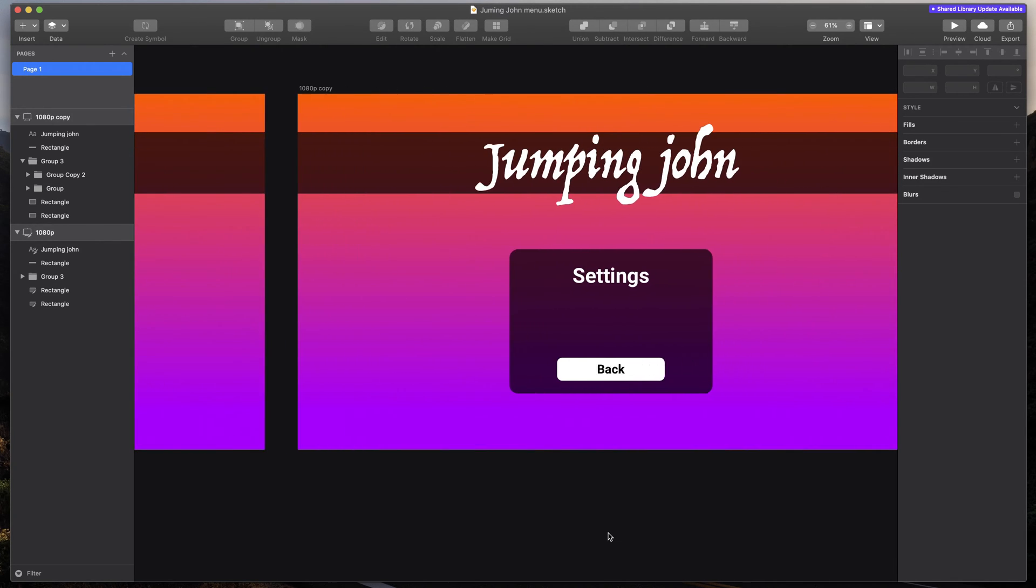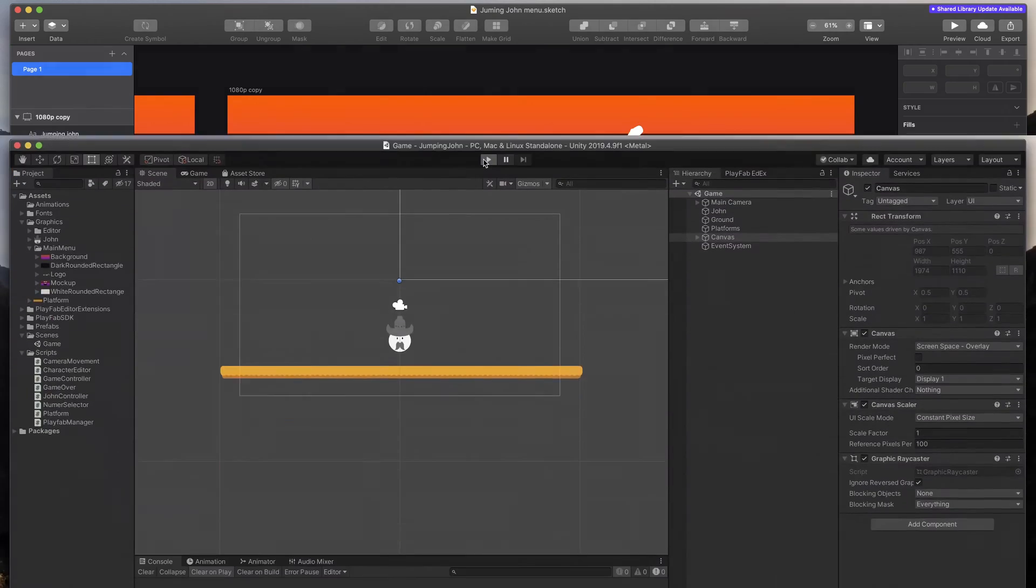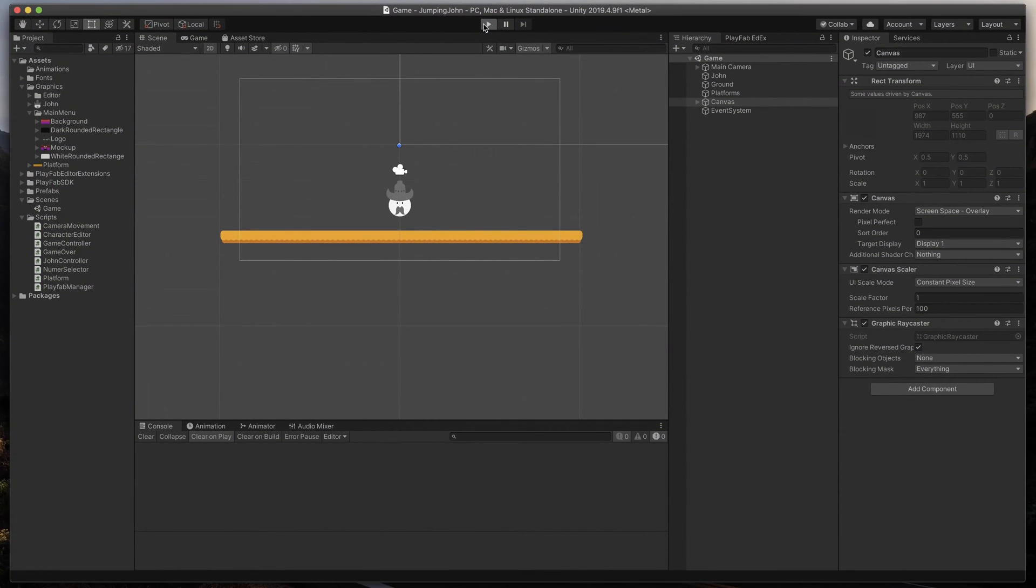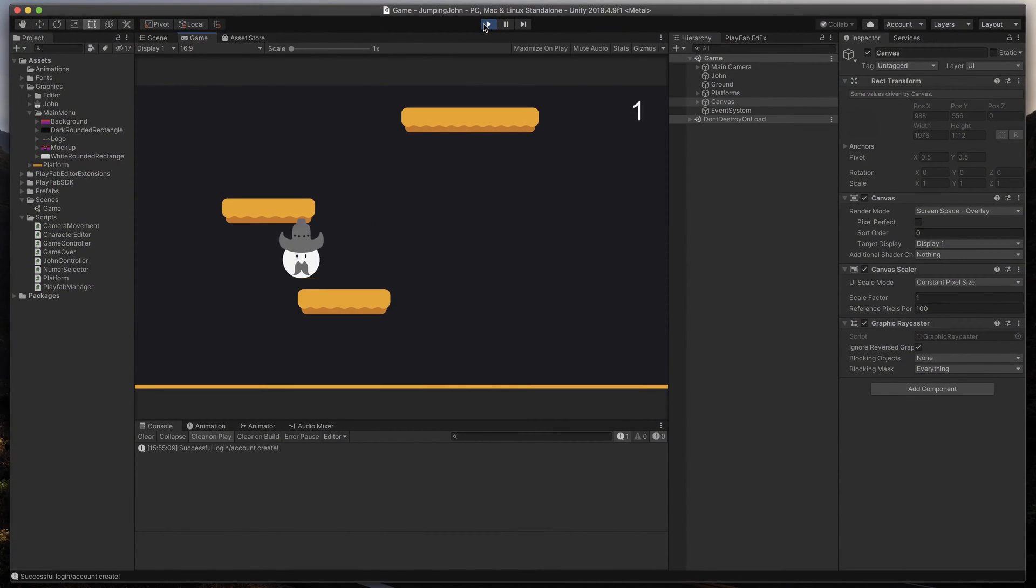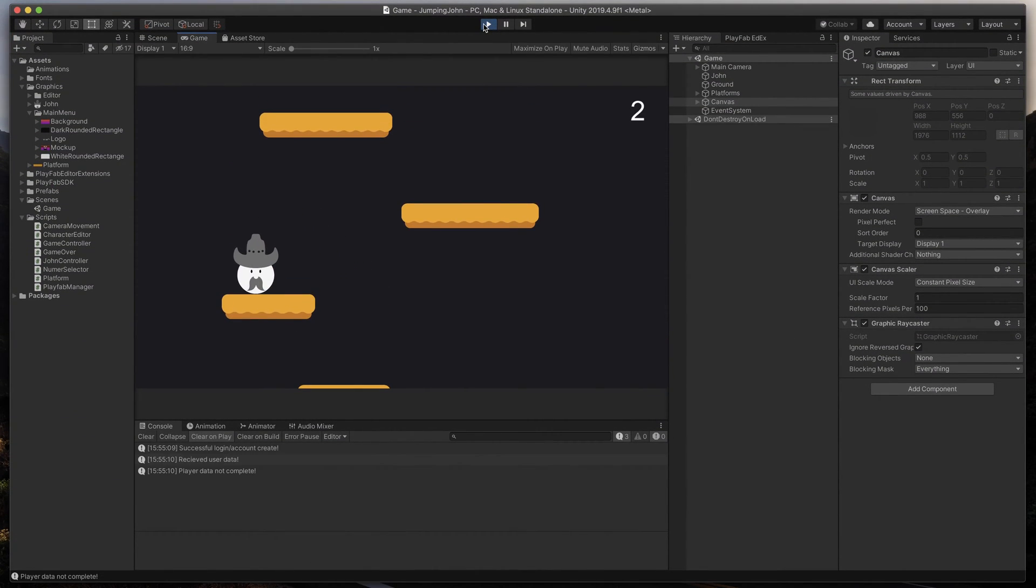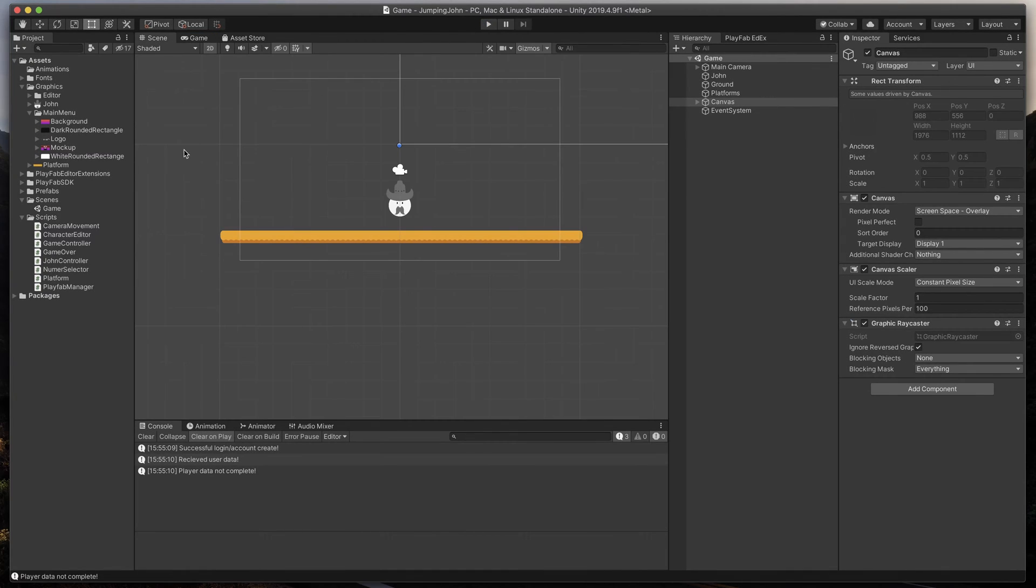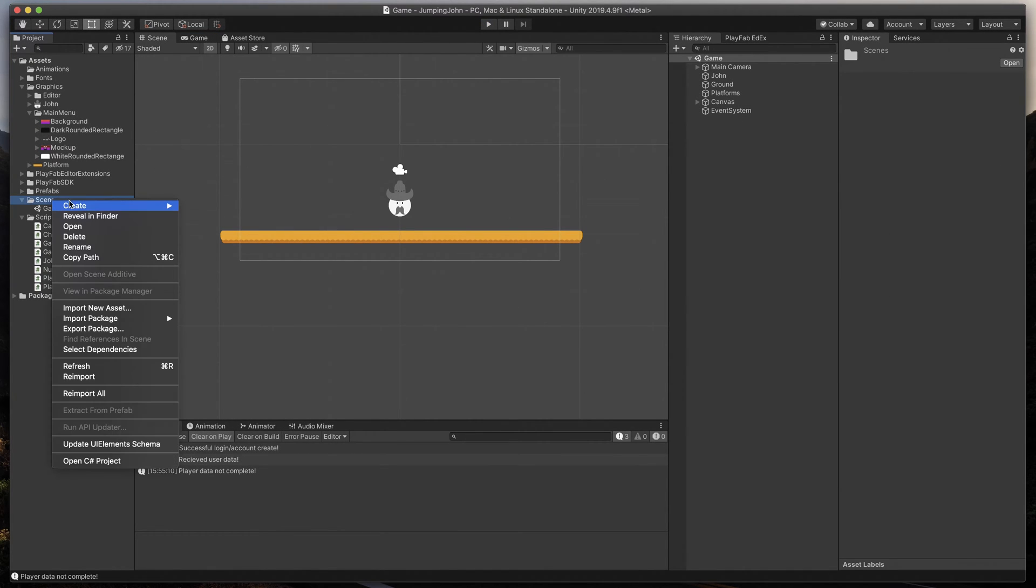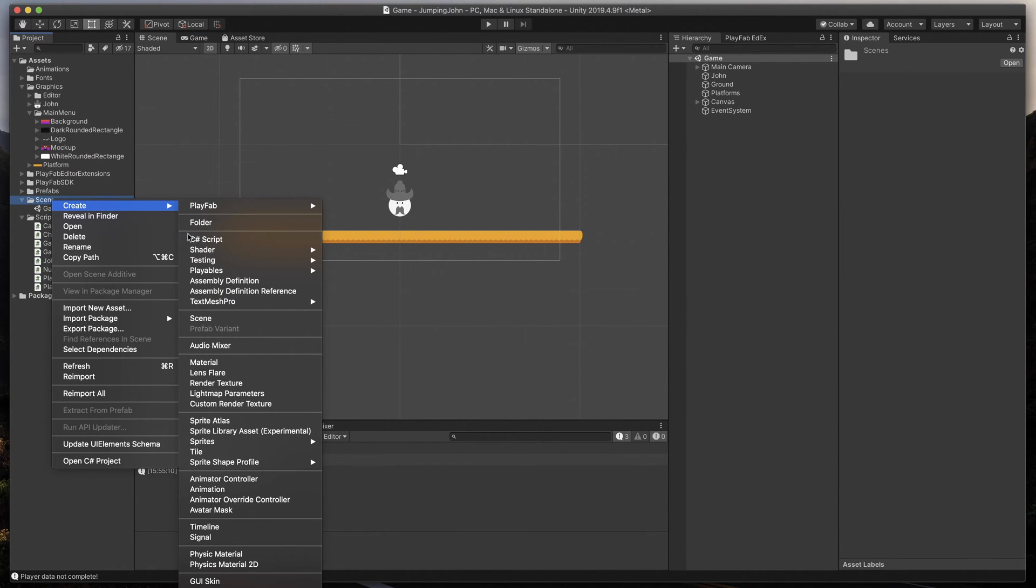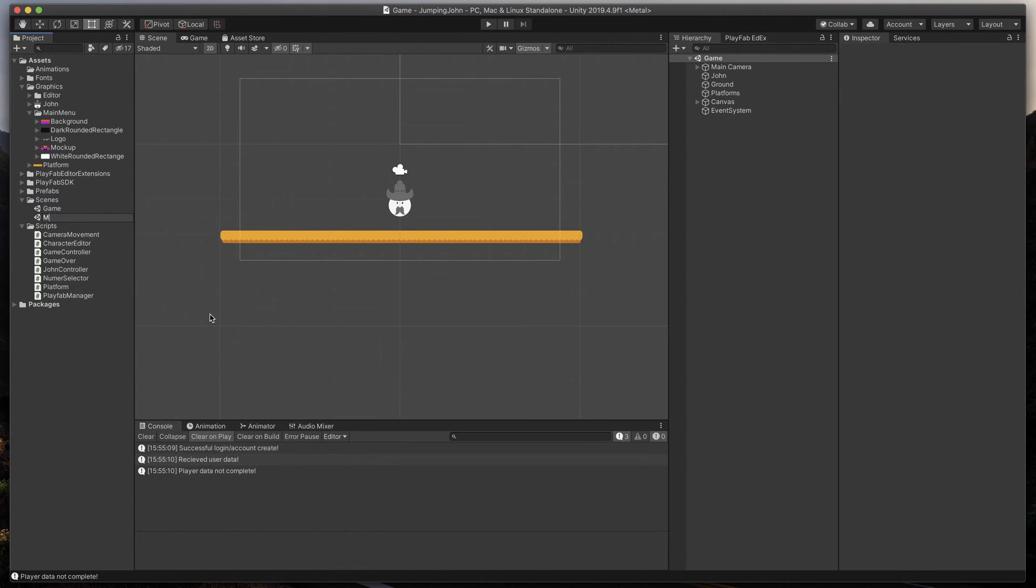As you might have seen in my previous tutorials, here is a simple game called Jumping John, which has one scene called Game. Let's start by creating a new scene that will be our main menu and call it, you guessed it, Main Menu.